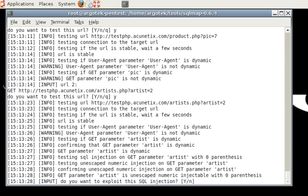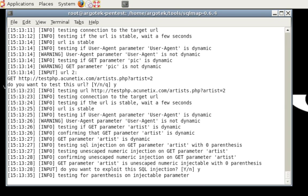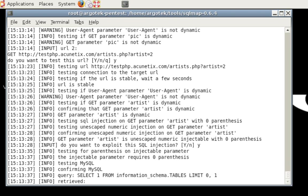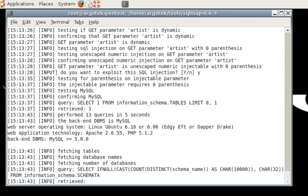Do you want to test this parameter? As you can see now at the bottom, it says input. Do you want to exploit the SQL injection? Yes, that is why we're here. So what it's going to do is it's going to try and confirm the backend of the database. So it's testing for MySQL, confirming that it's MySQL, and then it's going to try and fetch tables and names.